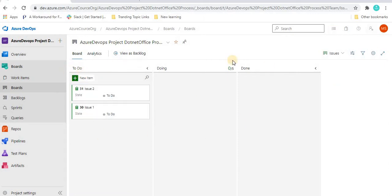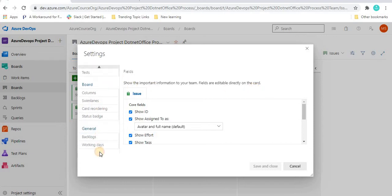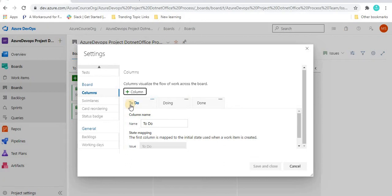Now let's understand how we can play around with the columns of this Kanban board. For that, let's go to this Settings. Once you click on Settings, a pop-up window will appear. In this pop-up window, when you scroll down, you will see the Columns tab. Once you click on the Columns tab, you will see the existing three columns: To Do, Doing, and Done.